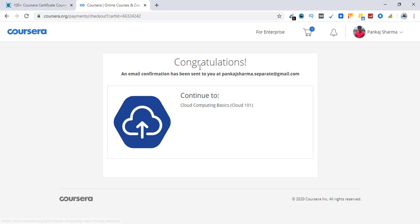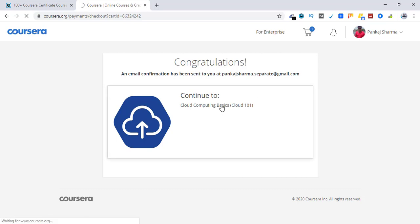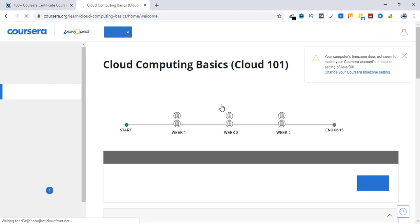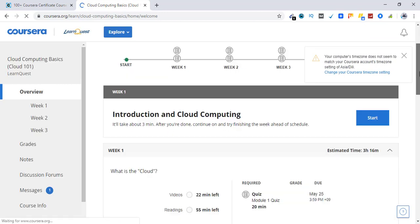Congratulations message is there. So we have successfully enrolled in this course for free. Once I pass the course I get a shareable certificate. So let's continue to the course.